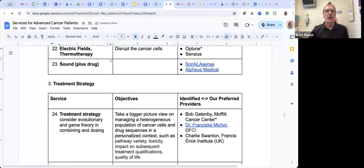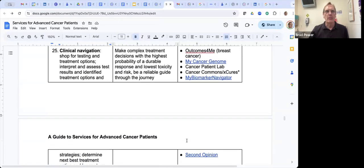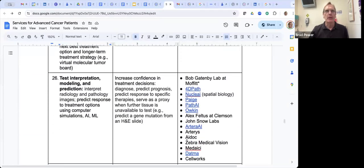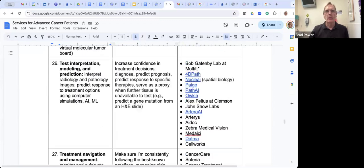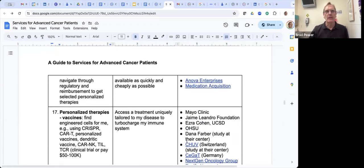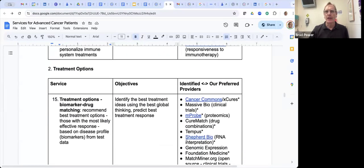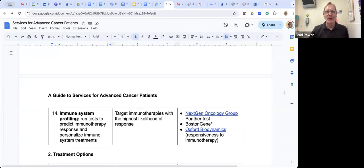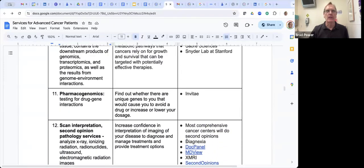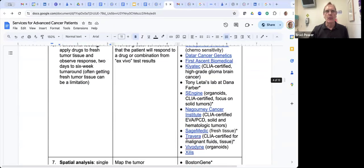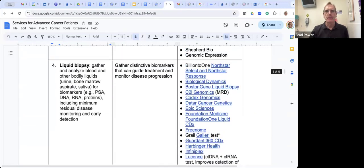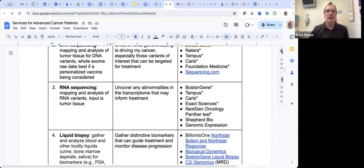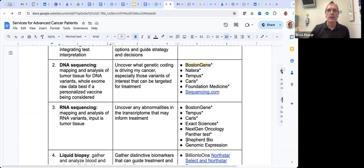I add to this constantly — yesterday I spoke to a company called Sonal Sense, which has a sound therapy where they inject a drug by ultrasound. This is constantly evolving. I'm happy to share it with anyone. As they say about eating an elephant, if we took the whole thing on it would be a lot. Just in the diagnostic space there are 14 different services, and at the Cancer Patient Lab we ask many of these companies to pitch us and tell us about their service.